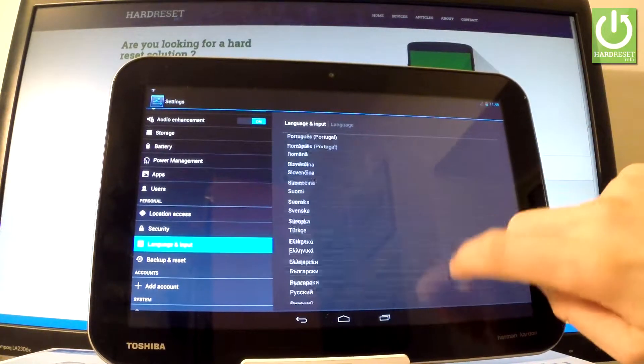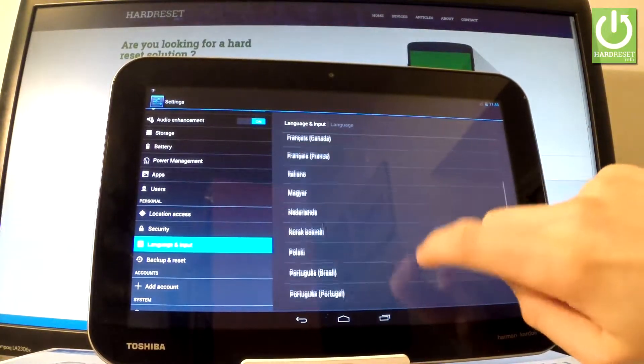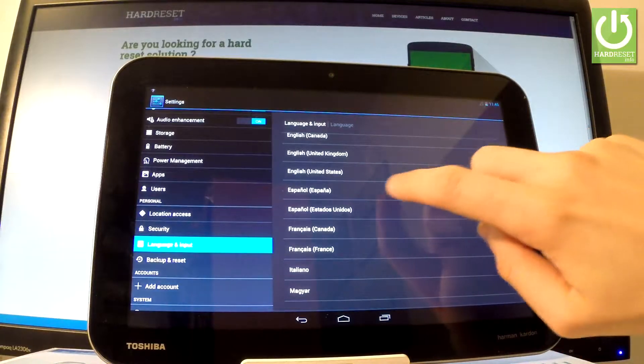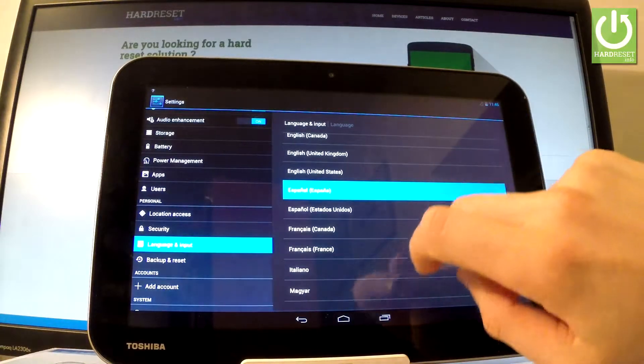So, if you would like to, for example, change your language from English to Spanish, let's tap on Espanol.